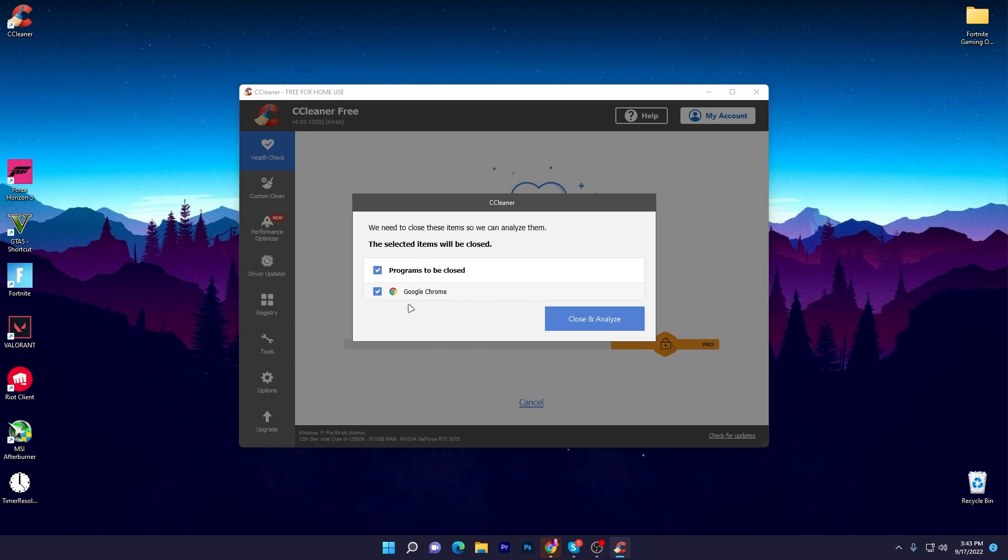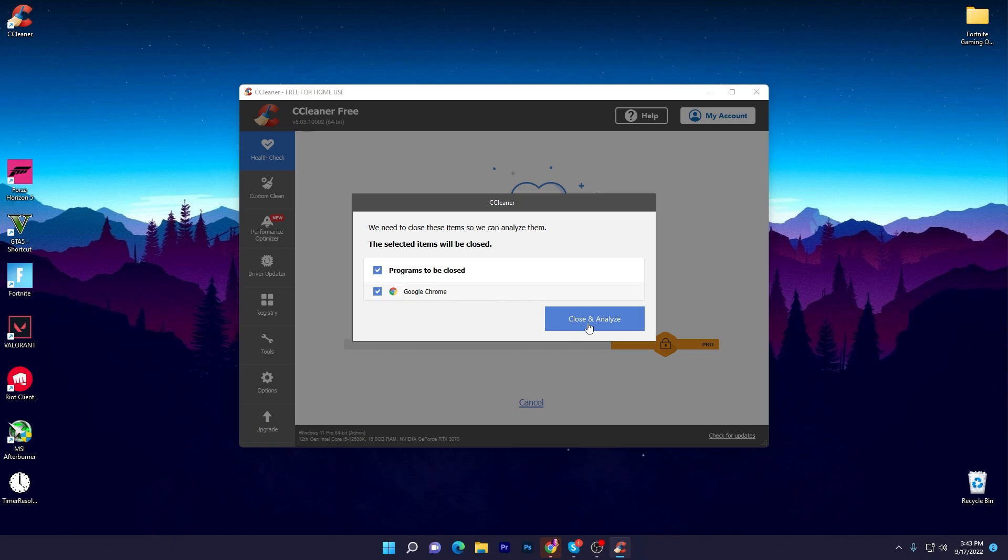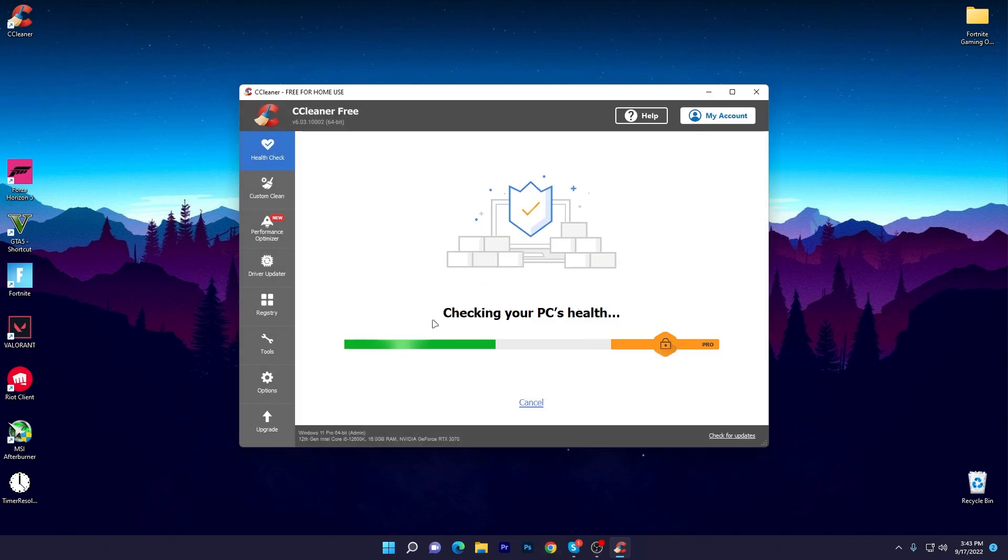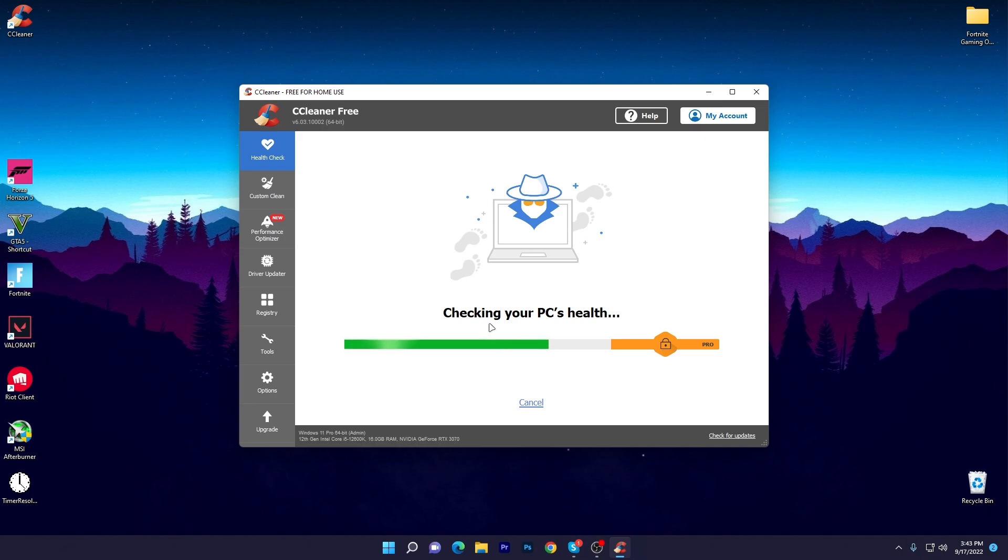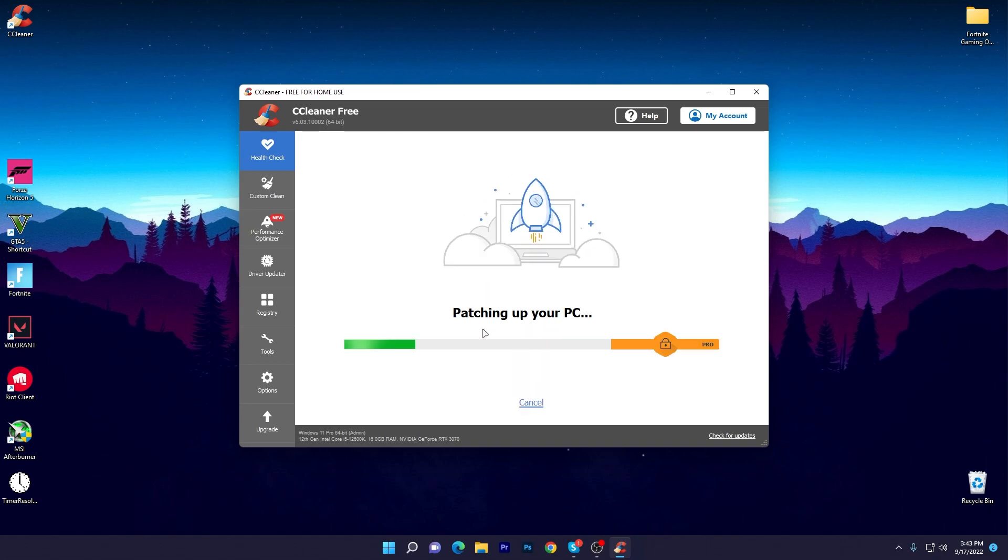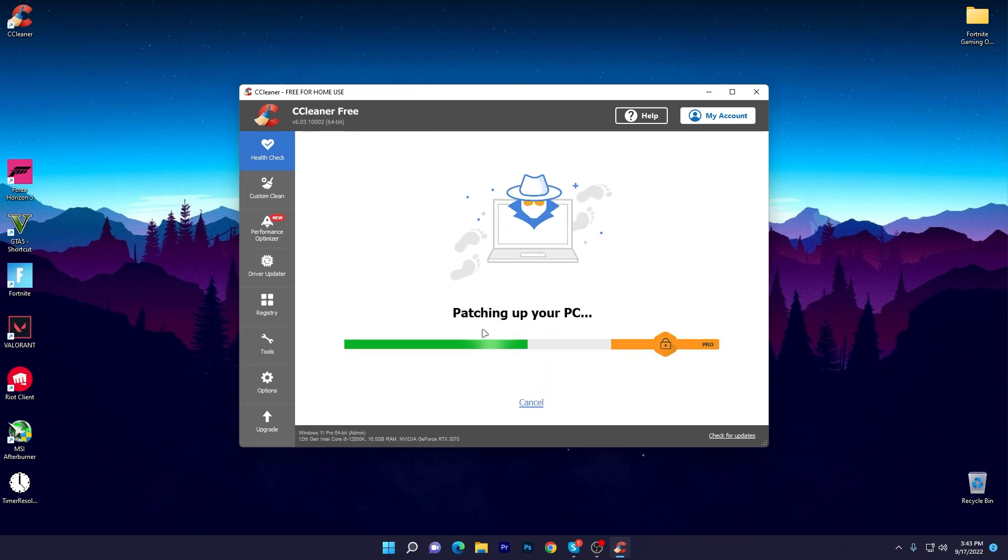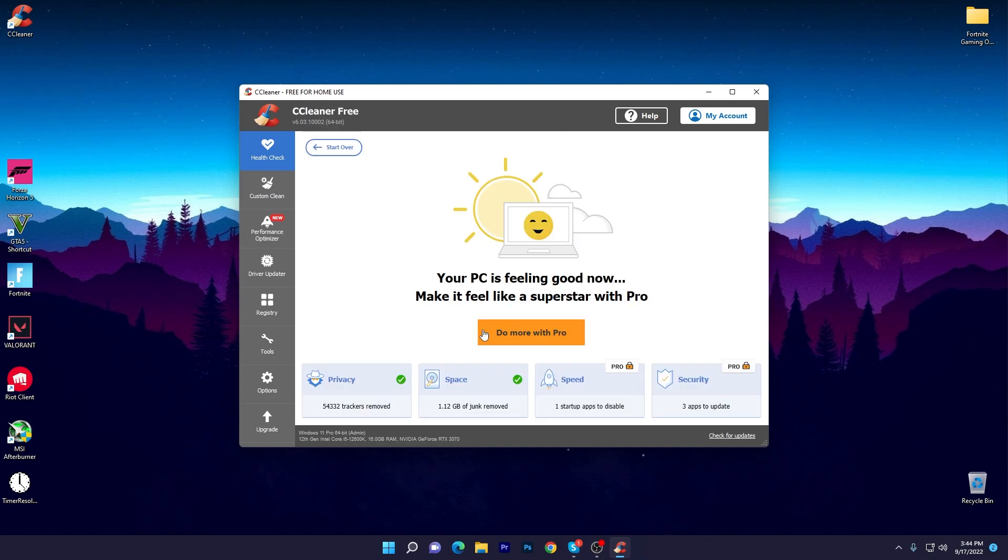It will recommend settings on your PC for more optimization. Once it's done, you can check that your PC feels under the weather. We need to find some issues to resolve, so click on Make It Better and it will start patching up or fixing the issues that are making your PC slow. Once it's done you can check that your PC is now feeling good.